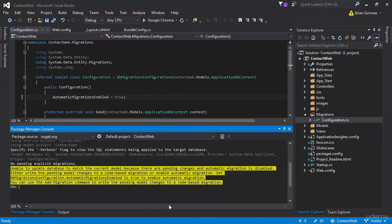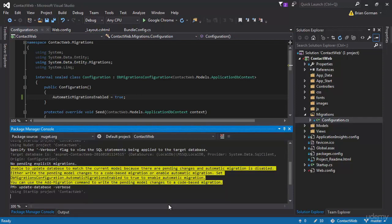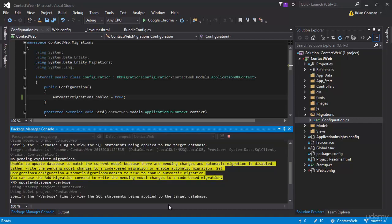And once again, I'm going to run the update-database. Now I can push the up arrow, and it'll bring up the last command I ran. I'm going to hit enter. And this time, I don't expect any error creating the databases and getting our migrations run.